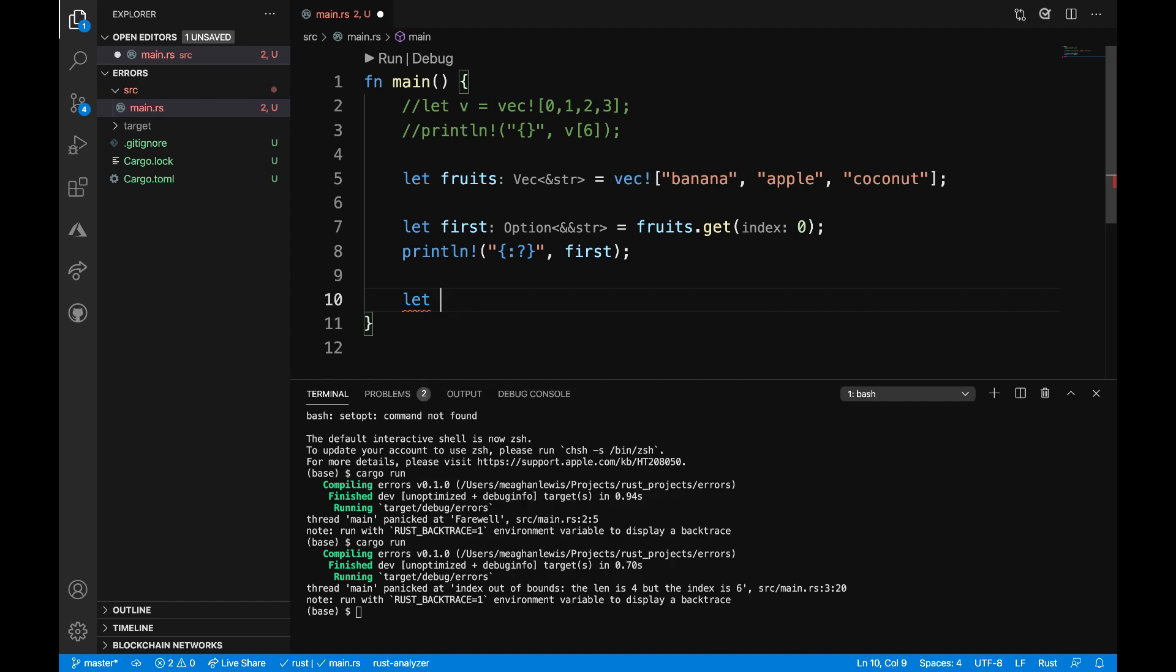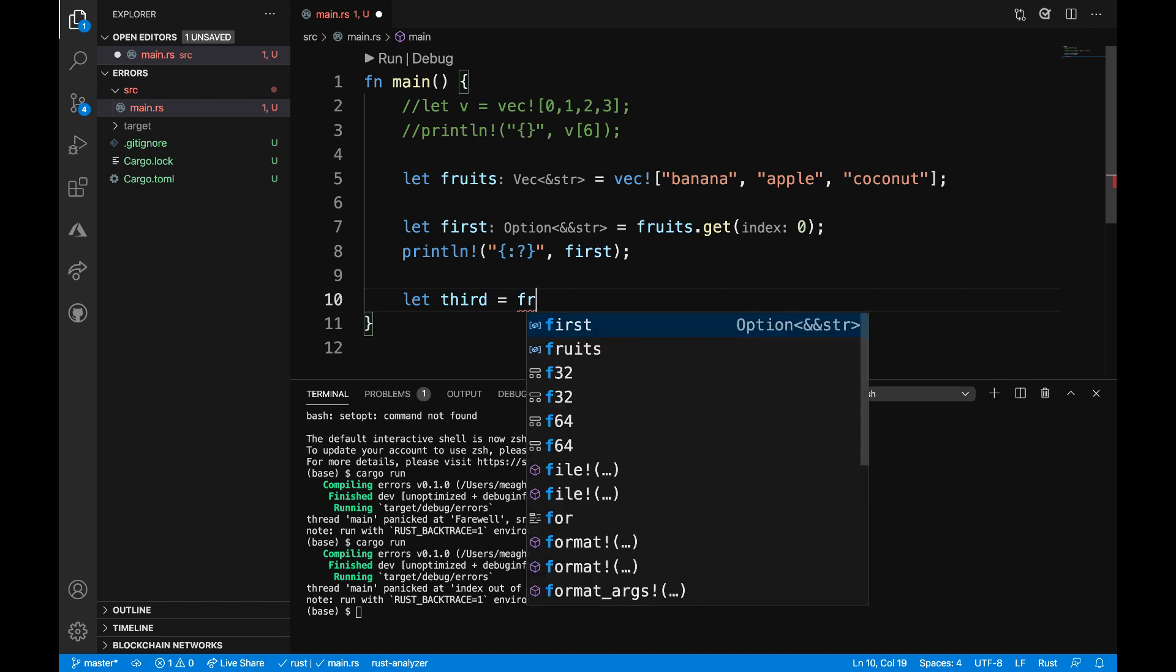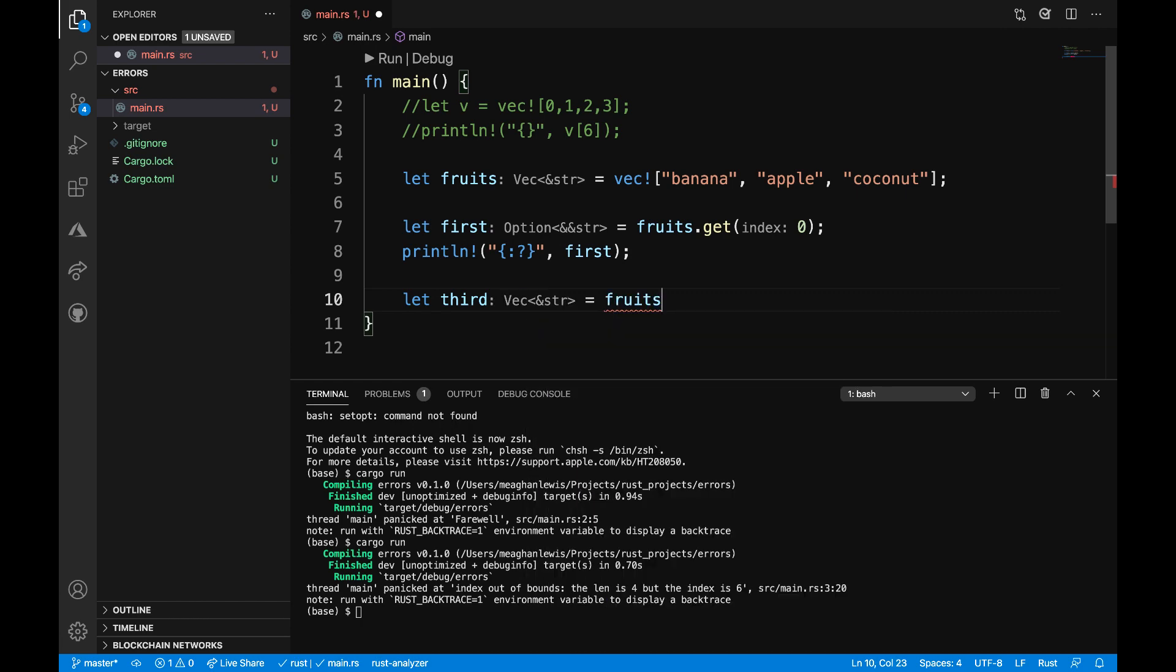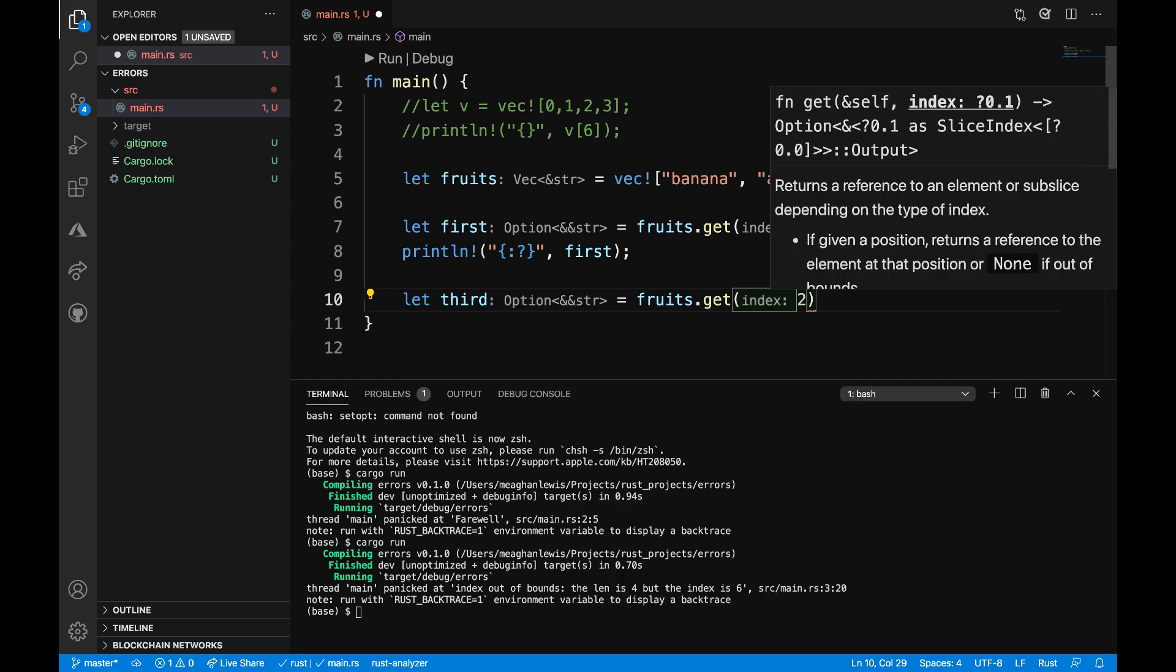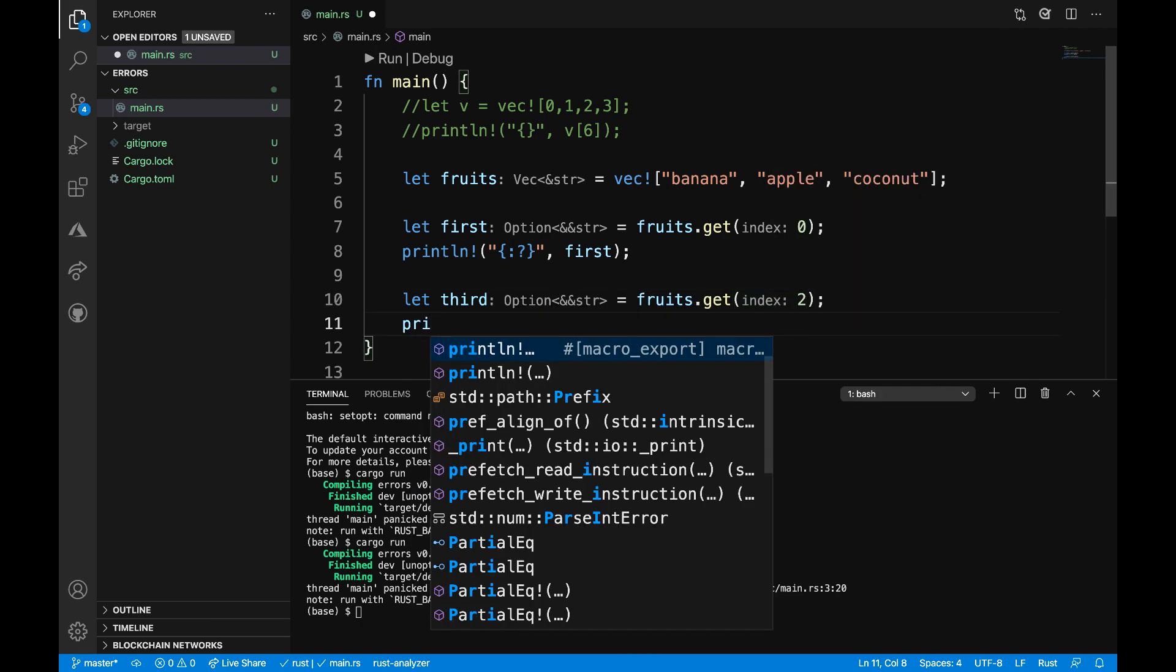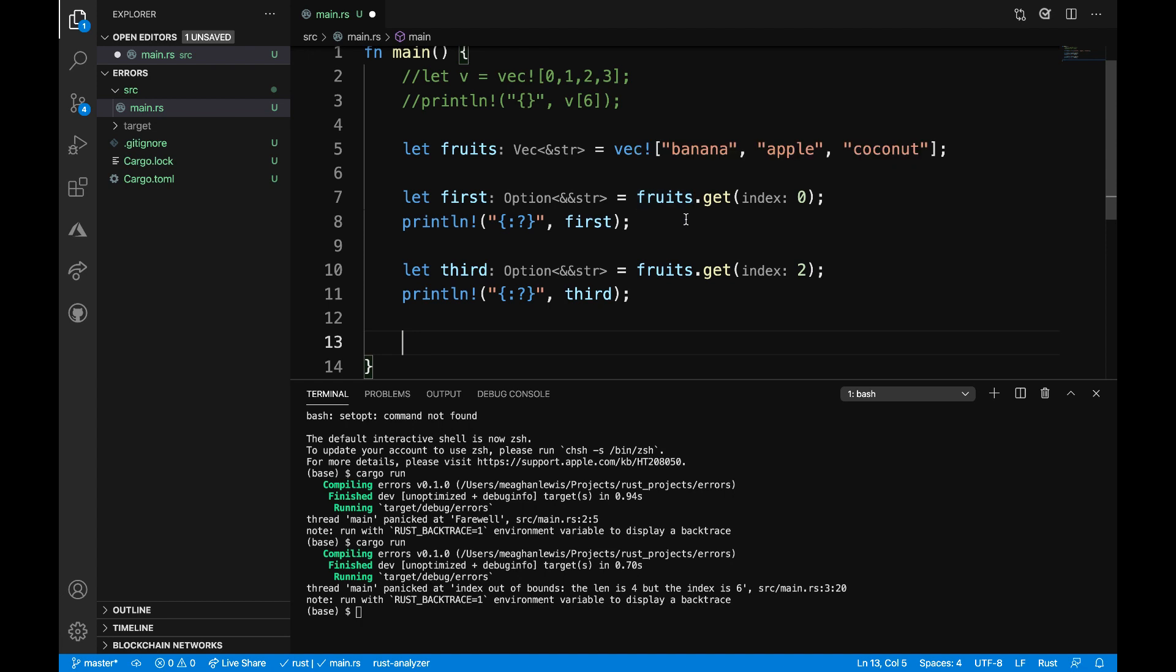Then let's say that I have a variable called third and I want to get the third item in the fruits vector. For this, I can say fruits dot get two. And then similarly, I'll print that out and add a semicolon at the end.